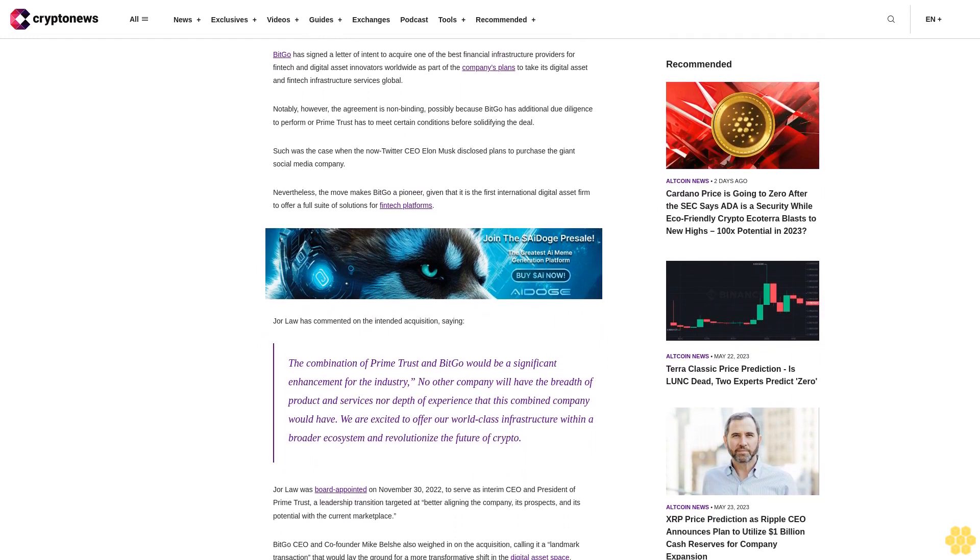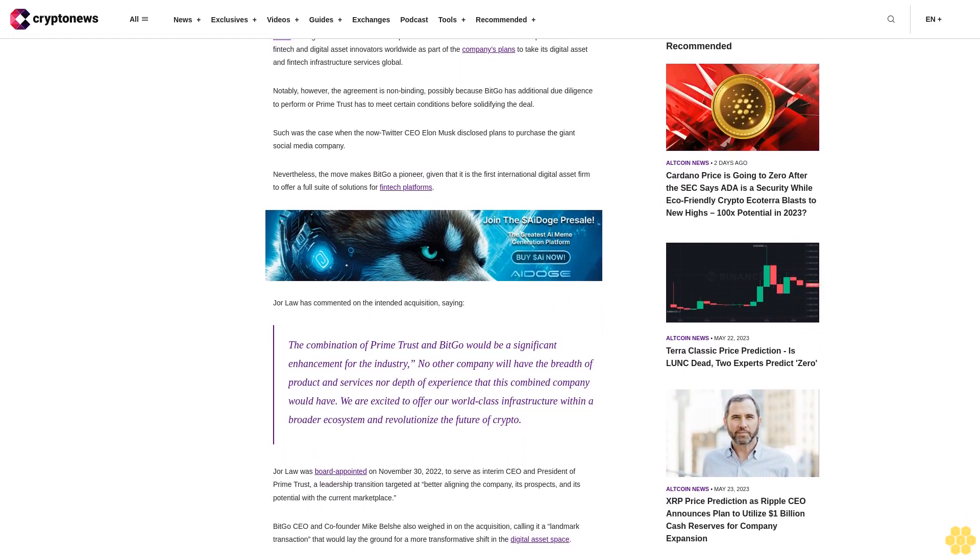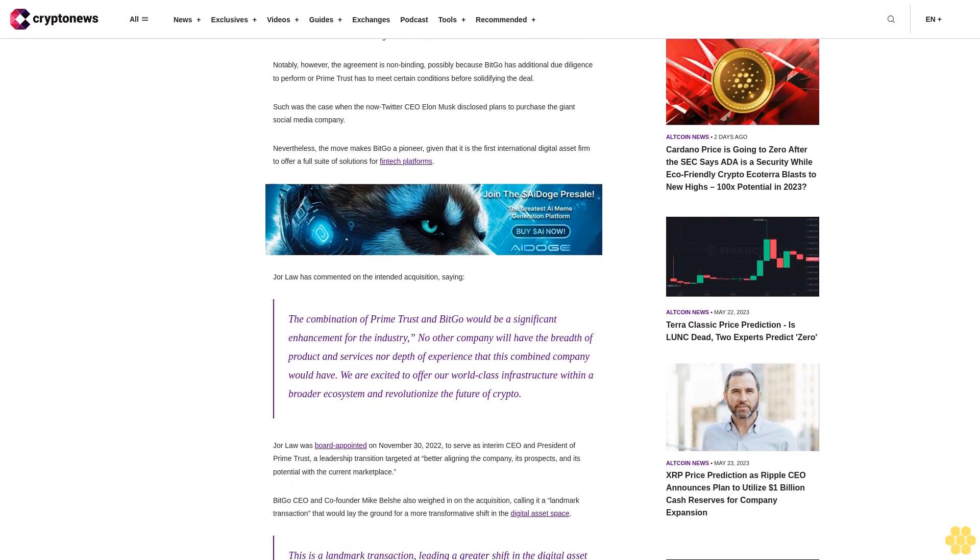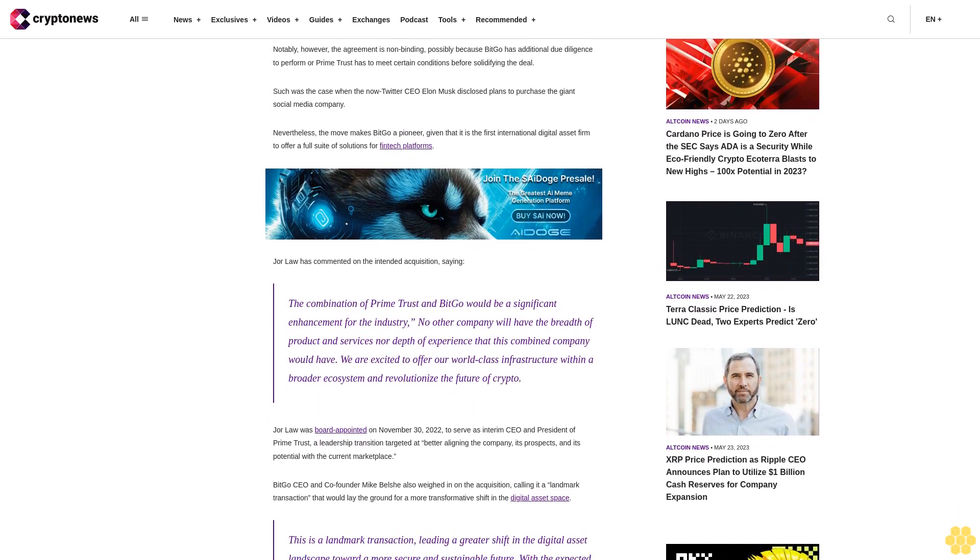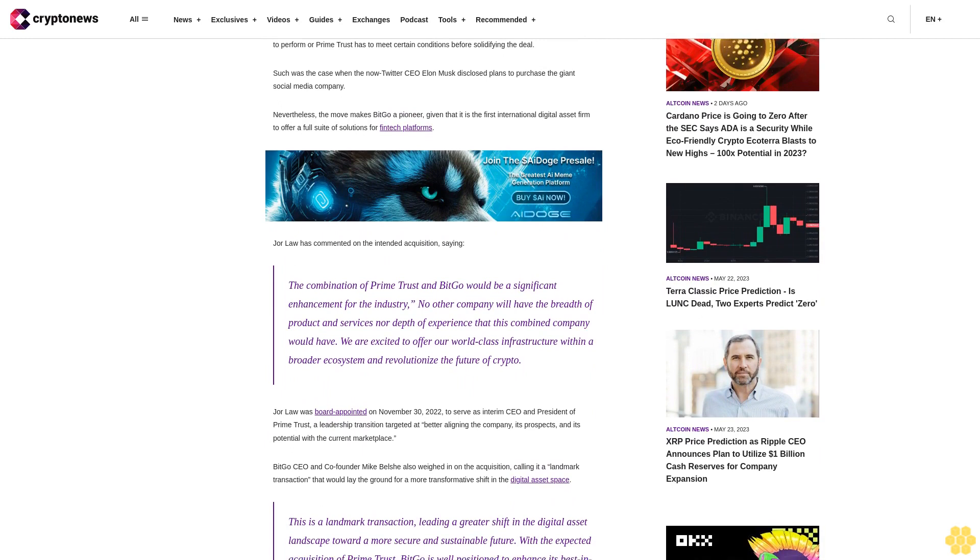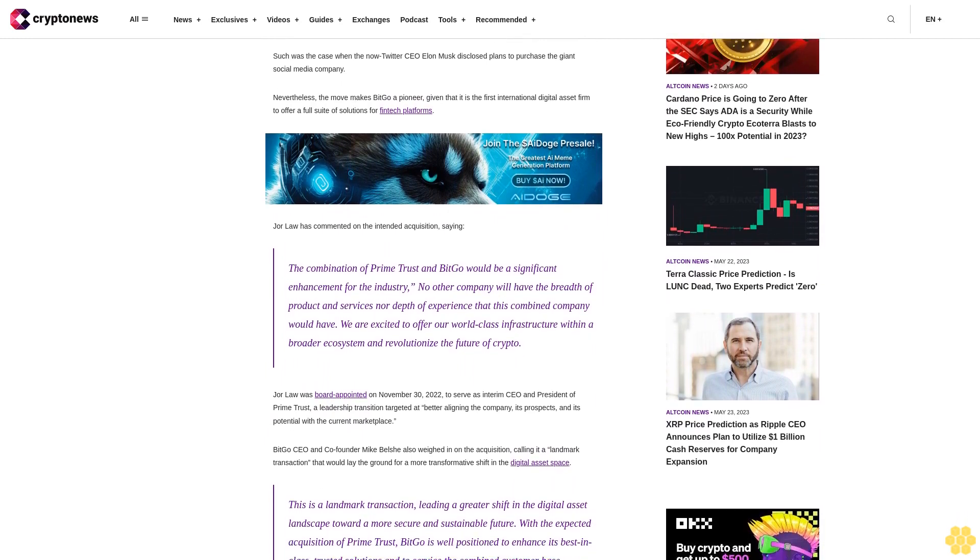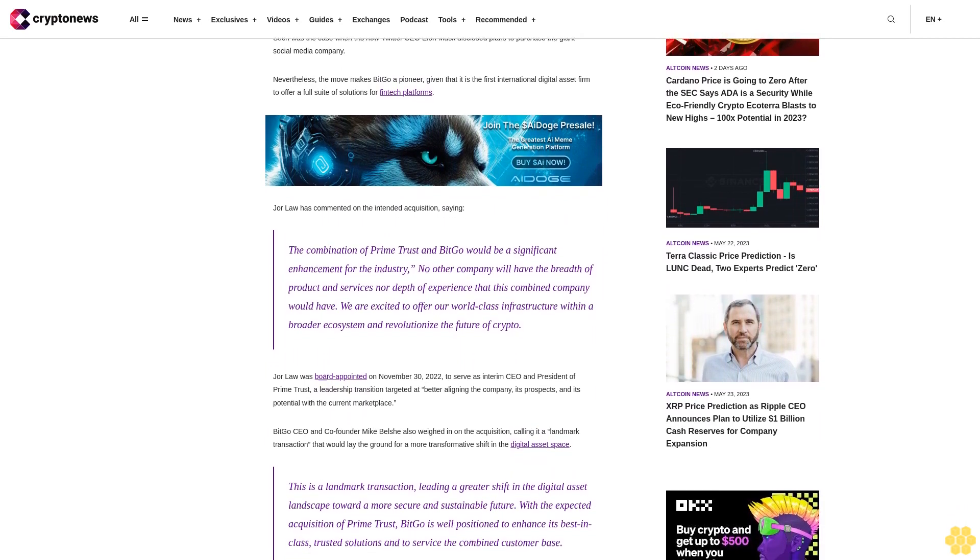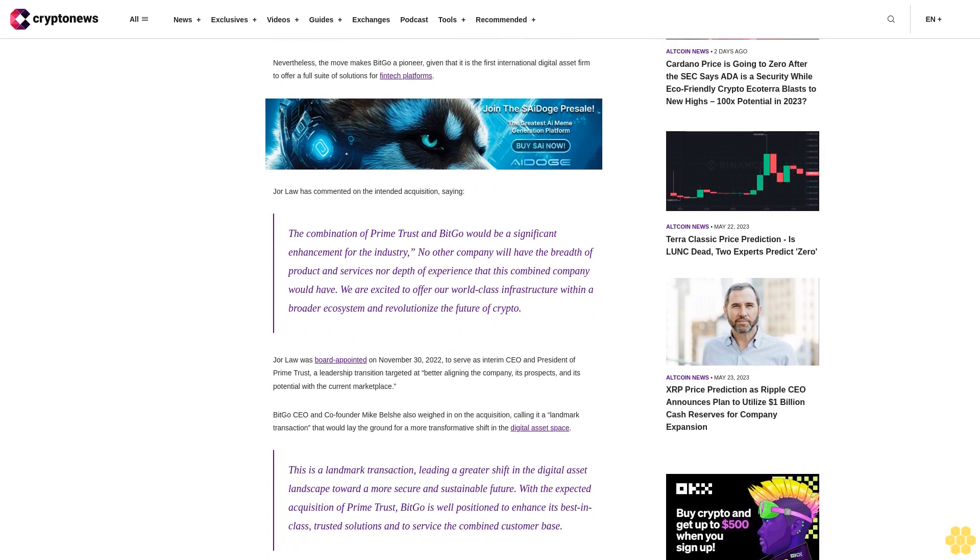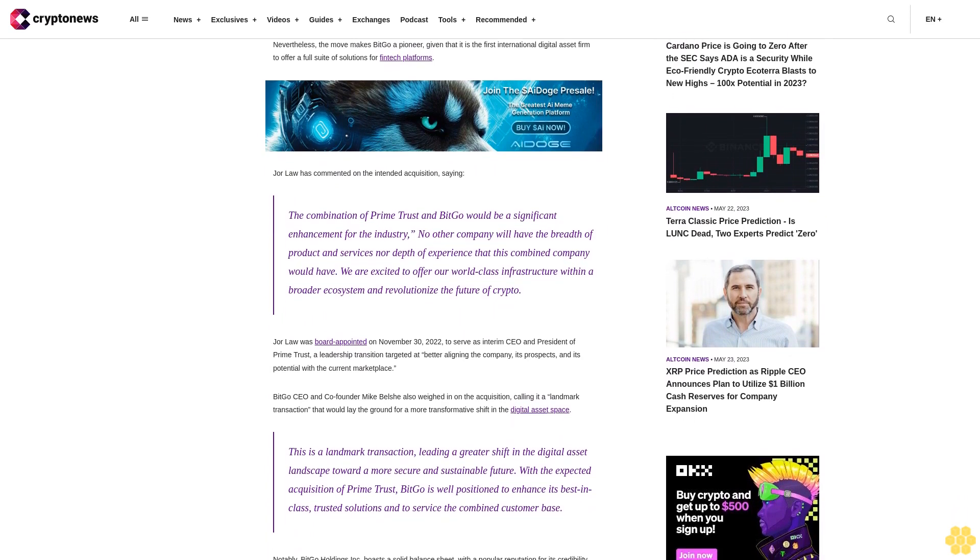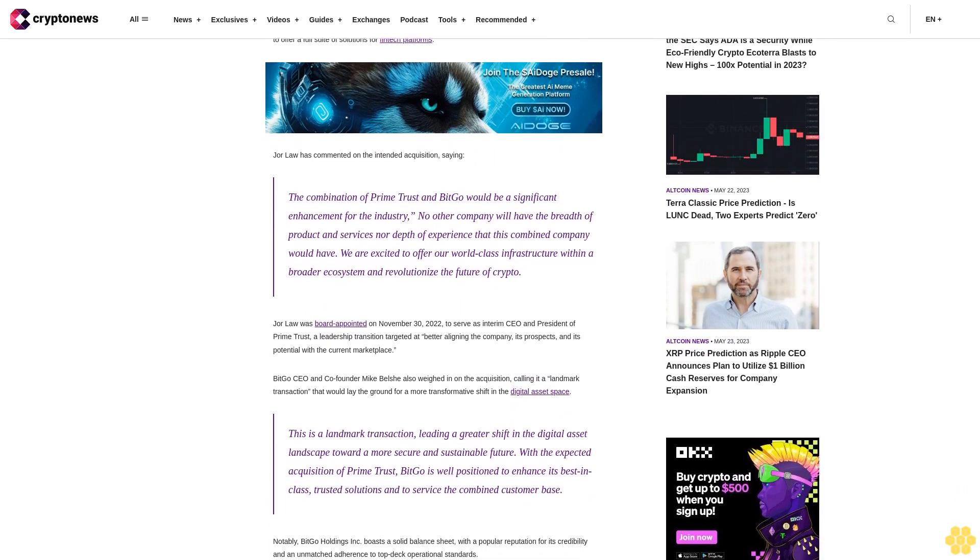Jor Law has commented on the intended acquisition, saying, the combination of Prime Trust and BitGo would be a significant enhancement for the industry. No other company will have the breadth of product and services nor depth of experience that this combined company would have. We are excited to offer our world-class infrastructure within a broader ecosystem and revolutionize the future of crypto.